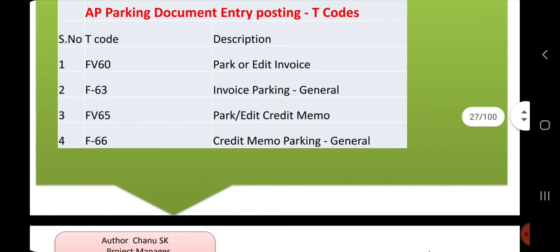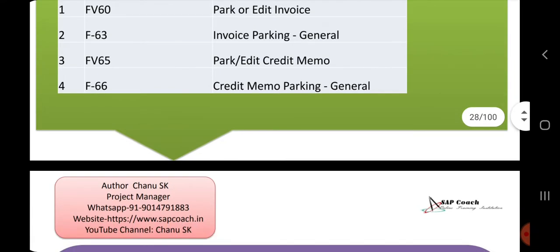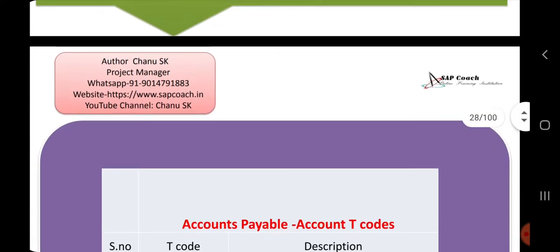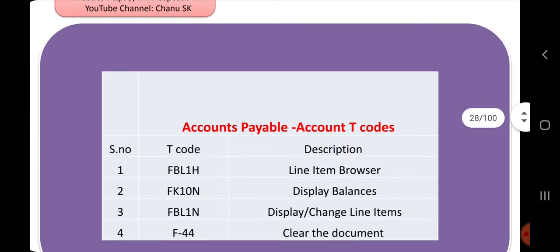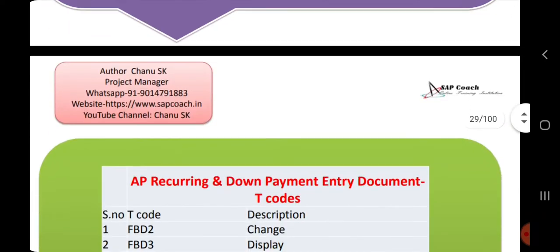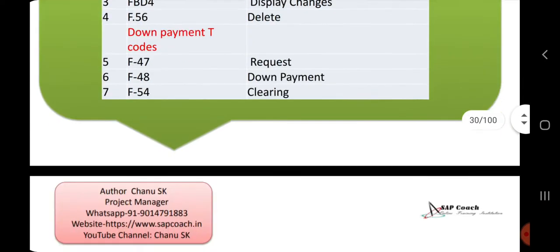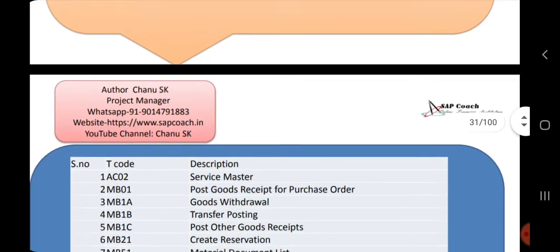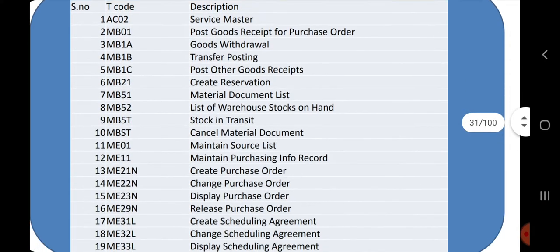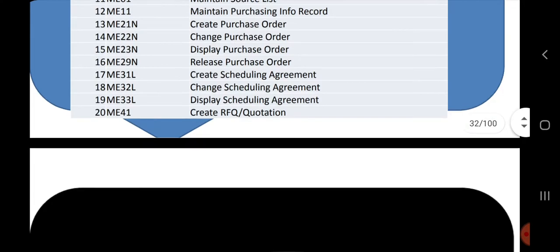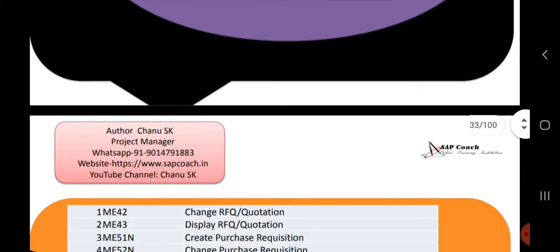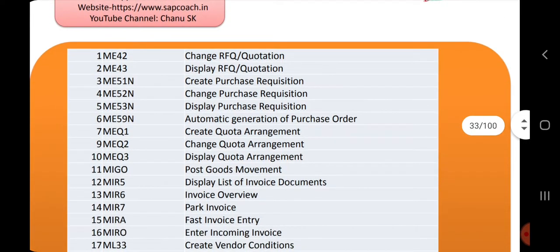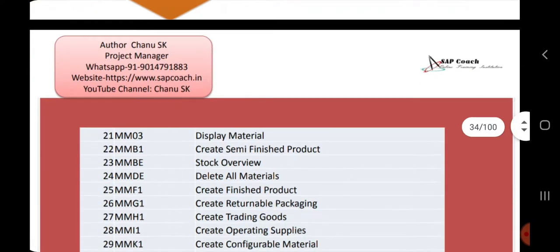The e-book is priced at $100 for international buyers. You can order this e-book. The MM T-codes and MM tables are also included, and you can use this as a real-time reference.